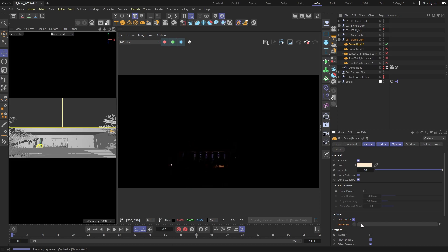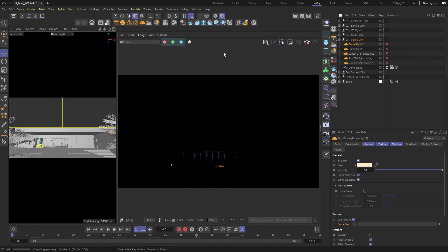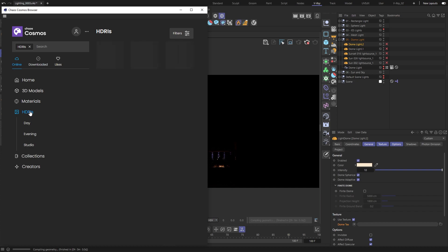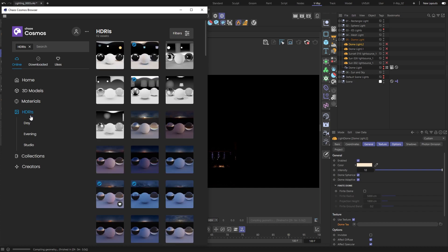We could navigate to a folder with our own HDRI textures, but the easiest way to find one while you are still deciding on the overall mood of the shot is Chaos Cosmos. We simply need to choose an image from the HDRI category.